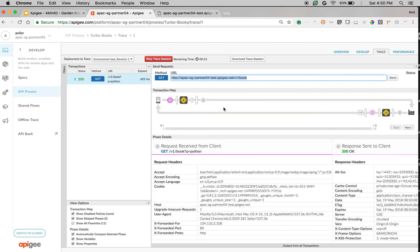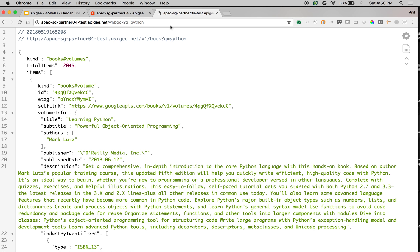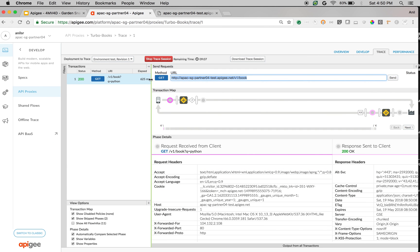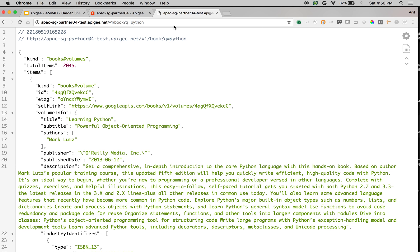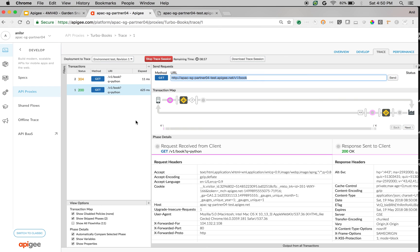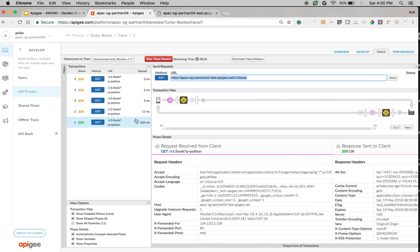Now that the data is cached, let's make another API call and find out the response times. If I make the same API call, as you can see, the response is super fast — it took 11 milliseconds. Let's make a few more API calls. When you make a few more calls, you can see the response is coming back within 3-4 milliseconds. That's almost a few hundred times improvement in performance.